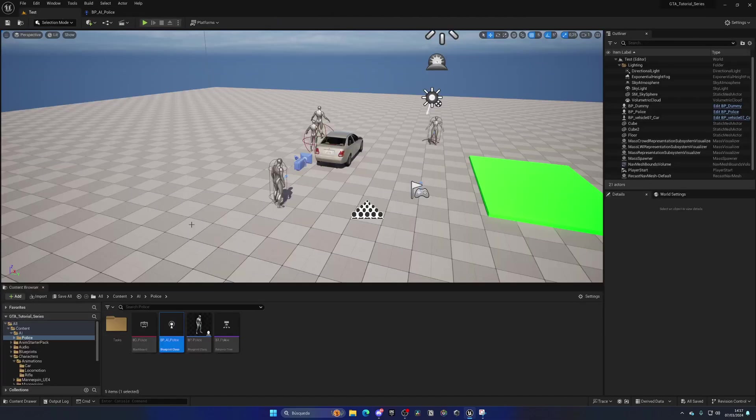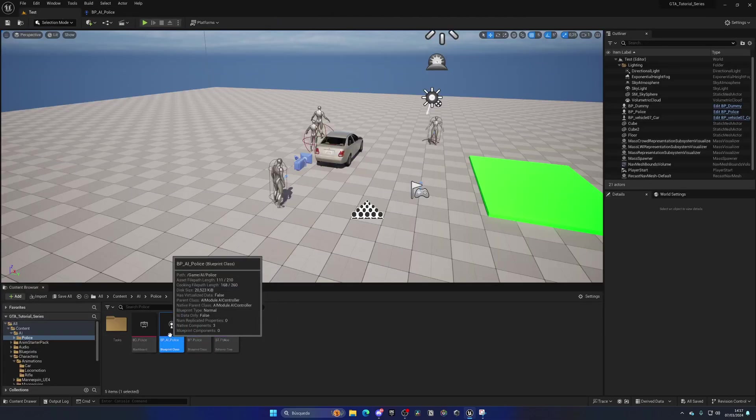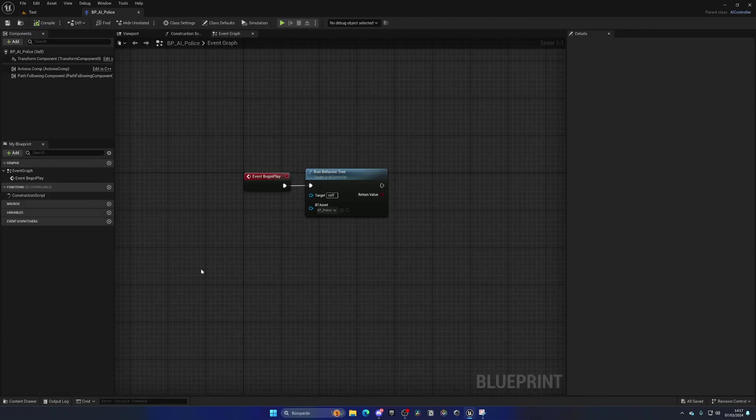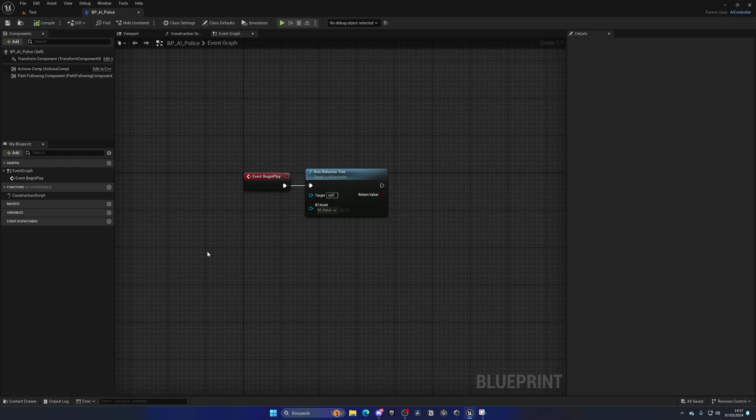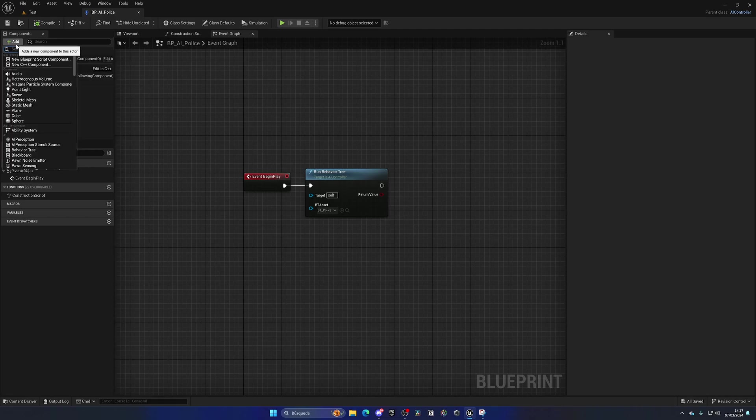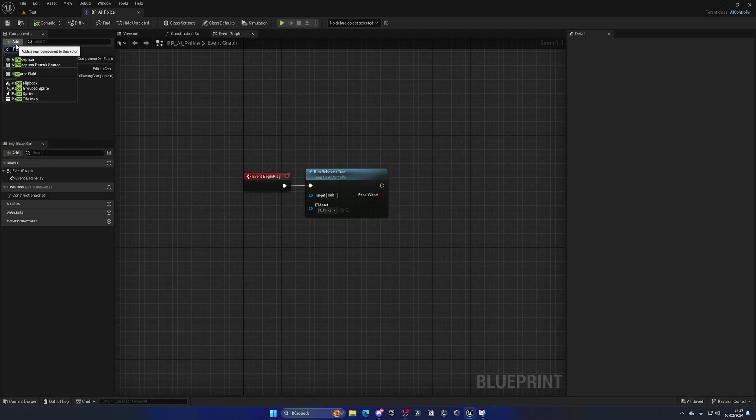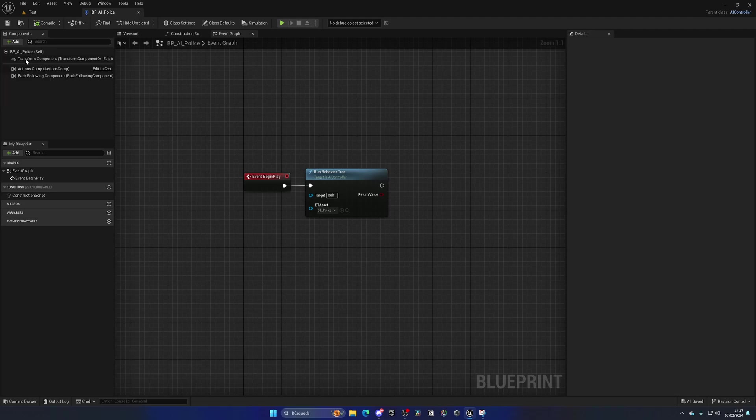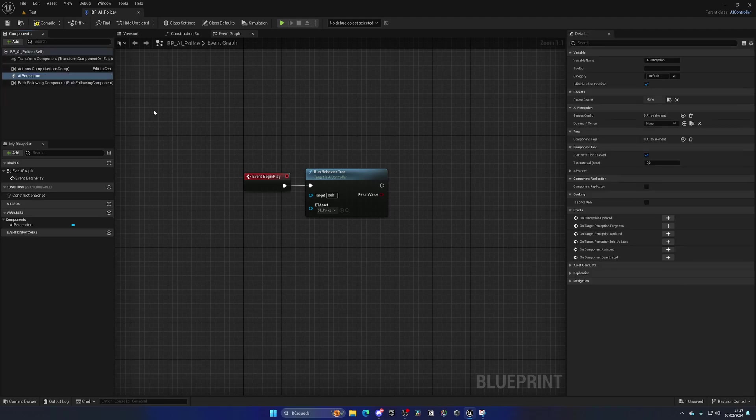In the pawn, we have the AI controller selected. So in here, what we're going to do is add a new component that will allow this AI to sense other pawns. We're going to go into the Add section in Components and search for AI Perception, then hit Enter.